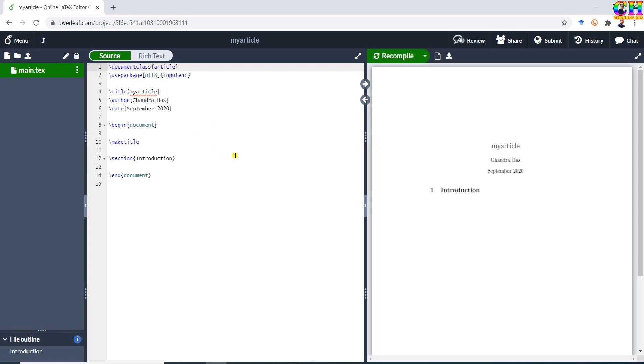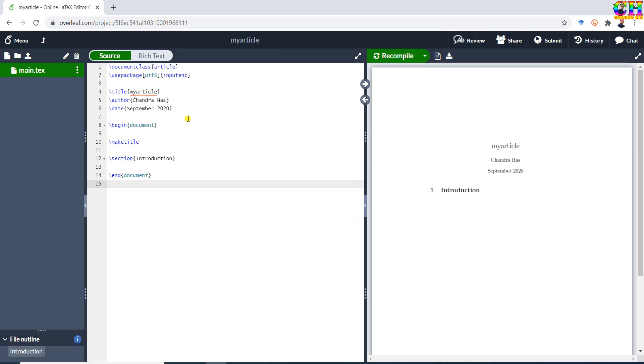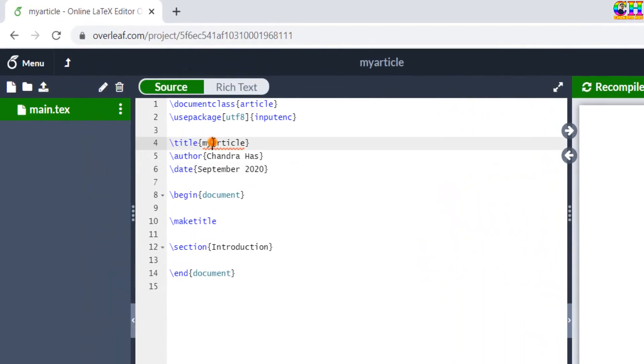This is the interface of Overleaf LaTeX editor. There are three windows. In the left window we can see all the files. In the center we can see the source code. Some basic commands are already written. You can change the document class and other commands.